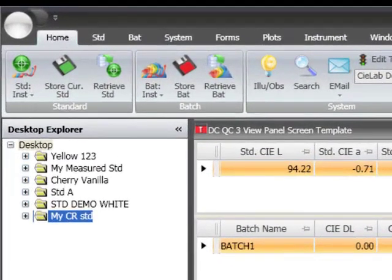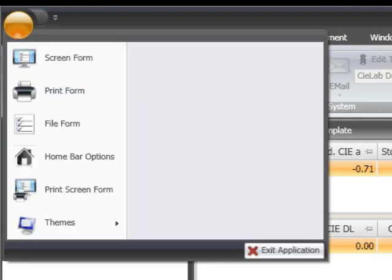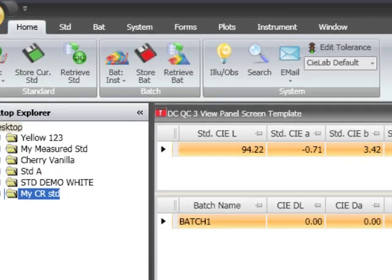We use the Home Bar options available in the Tools button to edit the Home Bar. Clicking on this opens the Edit Home Bar dialog box.